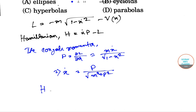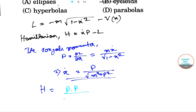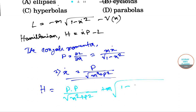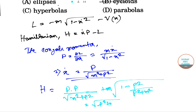For the Hamiltonian, putting the value of x-dot in H, we get P squared divided by (M squared plus P squared) minus L. Substituting x-dot into L, we can write plus M times root over of (1 minus P squared divided by (P squared plus M squared)). This simplifies to root over of (P squared plus M squared).